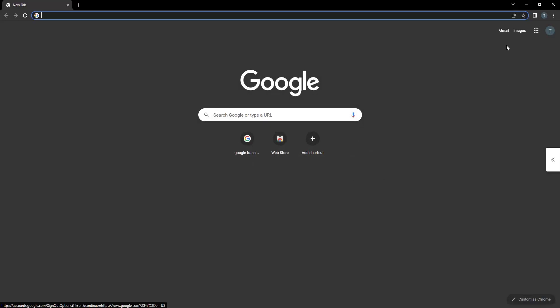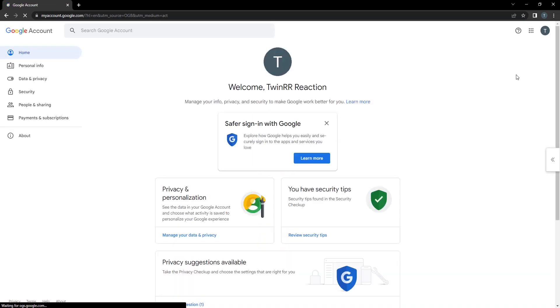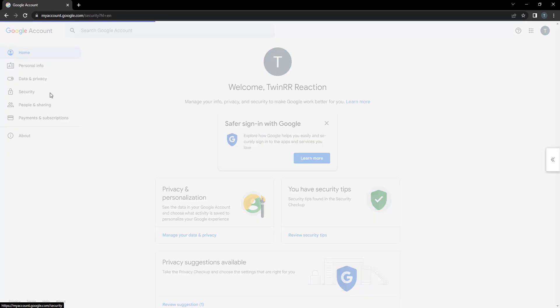First of all, open your browser and just log into your account. After logging in, go to Manage Your Google Account, then go to Security.